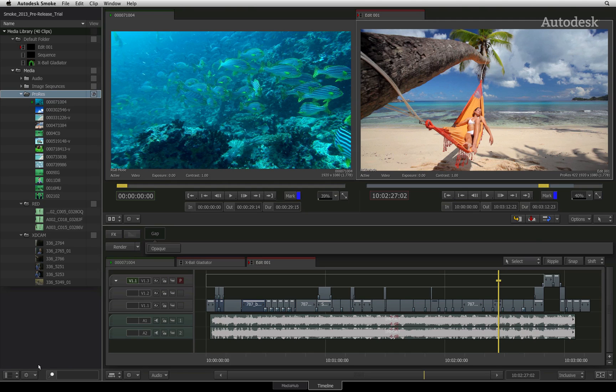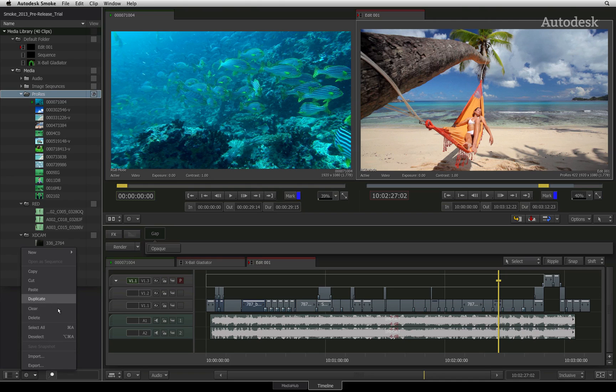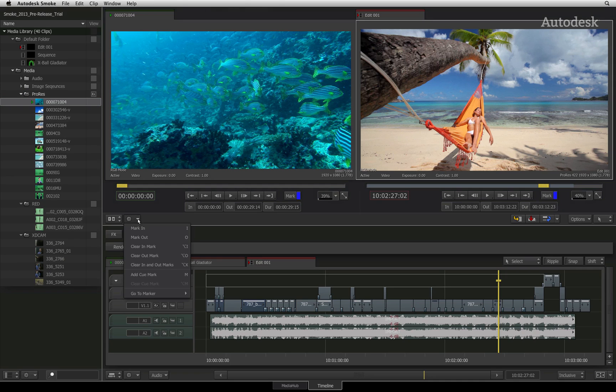One common menu located in every section of the interface is the gear menu. This menu contains various operations particular to that part of the Smoke interface.